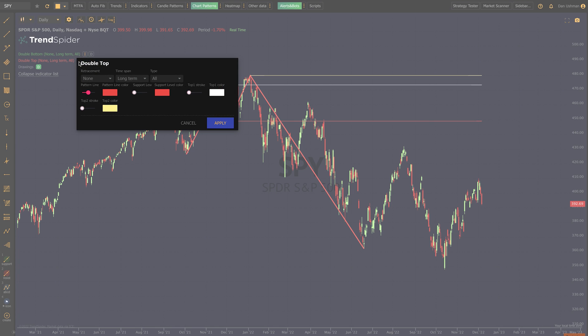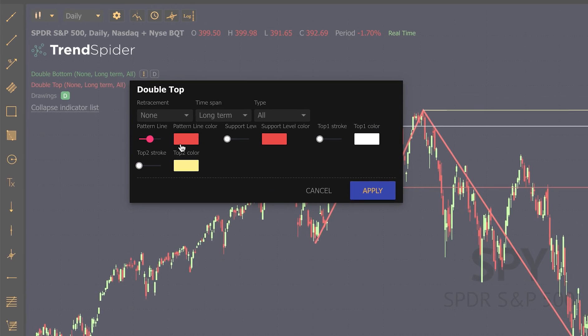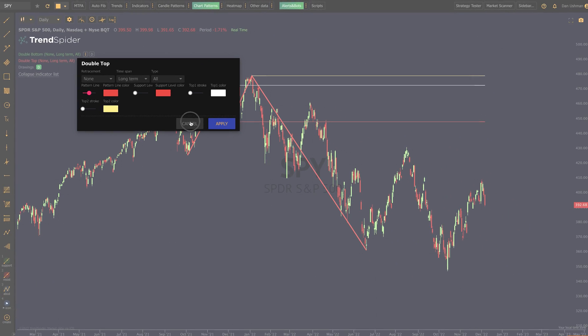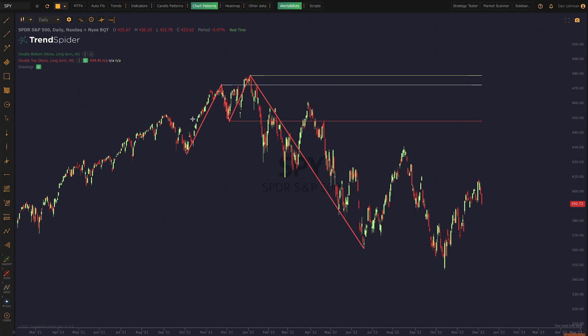If you look at the settings here and click the three dots, you're going to see that line one is the first peak and line two is the second peak. It's going to be the same thing but in reverse for valleys. My pattern lines and support lines are both the same color — they're red.